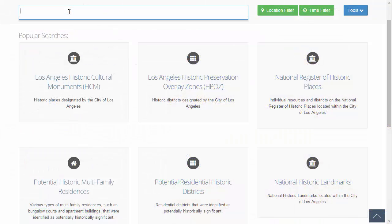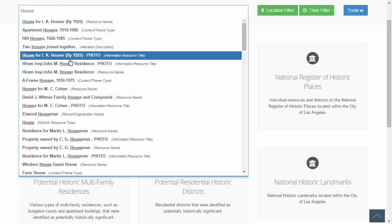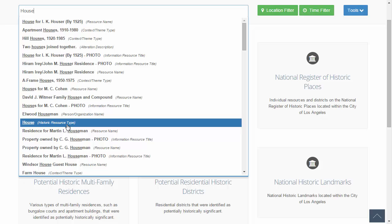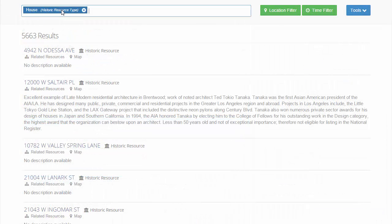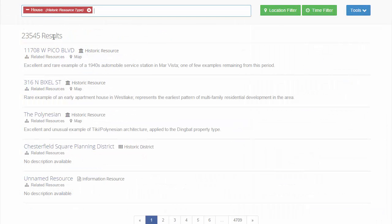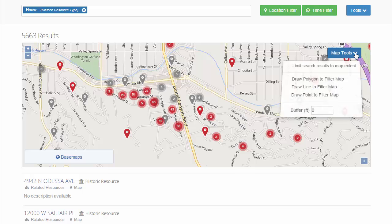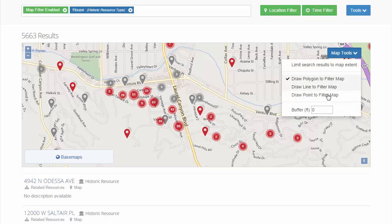The search function in Arches gives users the ability to interrogate the data in a more focused way. Arches utilizes the semantically driven elastic search engine, which takes advantage of the way the data is structured to return meaningful results. Using a single search box, users can build a finely tuned custom search by combining different terms and advanced search functions, such as the location and time filters.